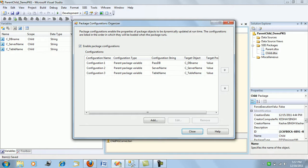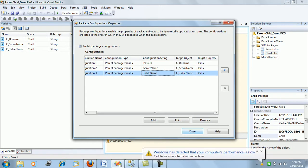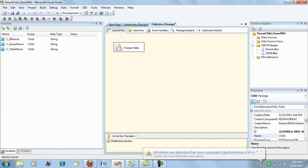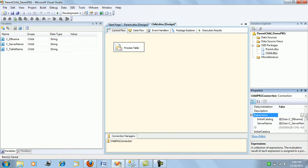Likewise, we have created the association for the passDB variable — the database name — with the cDB child variable. Similarly, we have created associations for each of the server name and table name between parent and child. That's how we associate and fetch values from the child package. Next, we have a SQL task and also a connection manager which the SQL task refers to. The connection manager is again dynamic, using the server name and catalog name — that is, the database name — received from the parent package variables.